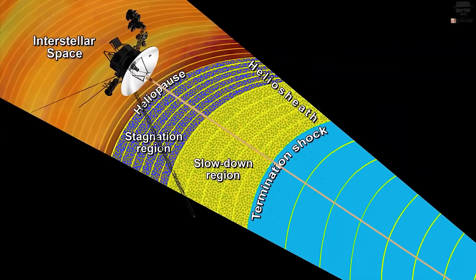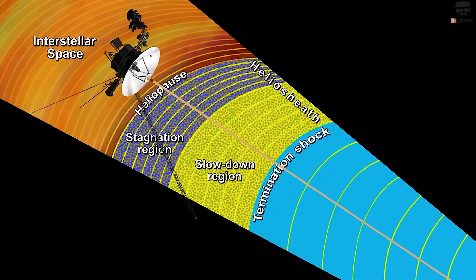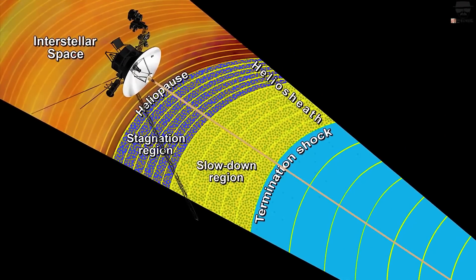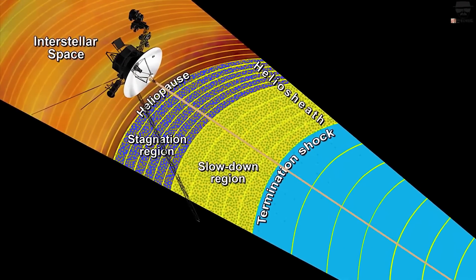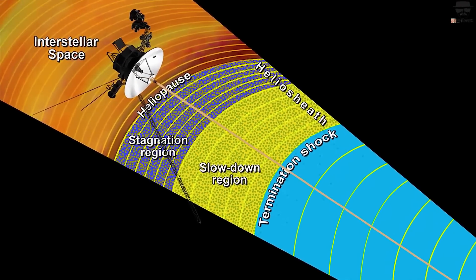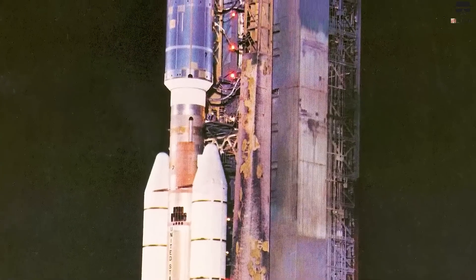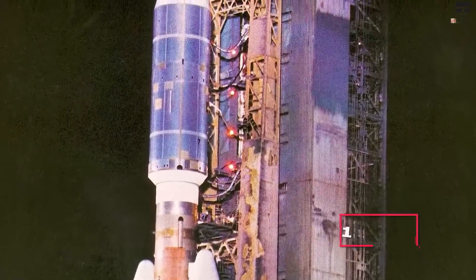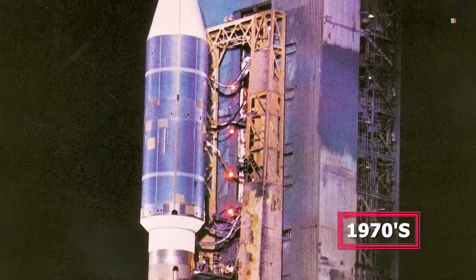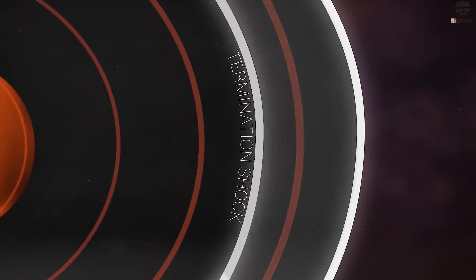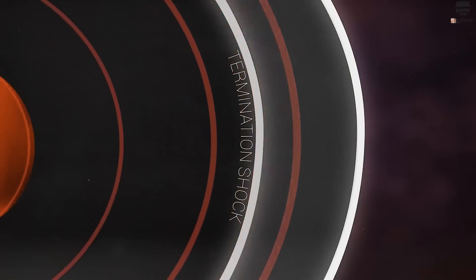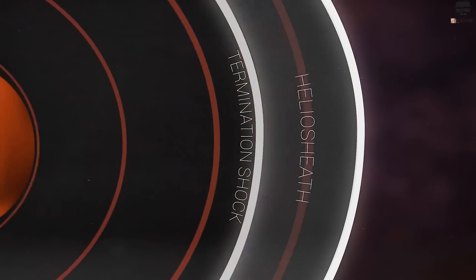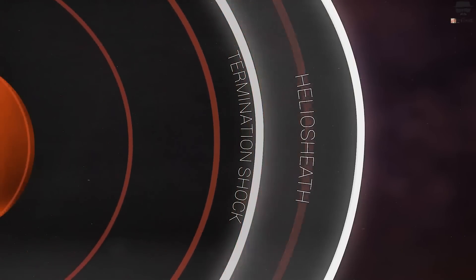The Voyager 2 probe found a previously unidentified border just outside the heliopause, according to a team led by Edward Stone, a Caltech professor of physics and the project scientist on the Voyager program since its inception in the 1970s. The twin probes returned many similar observations, but Voyager 2 made the discovery.